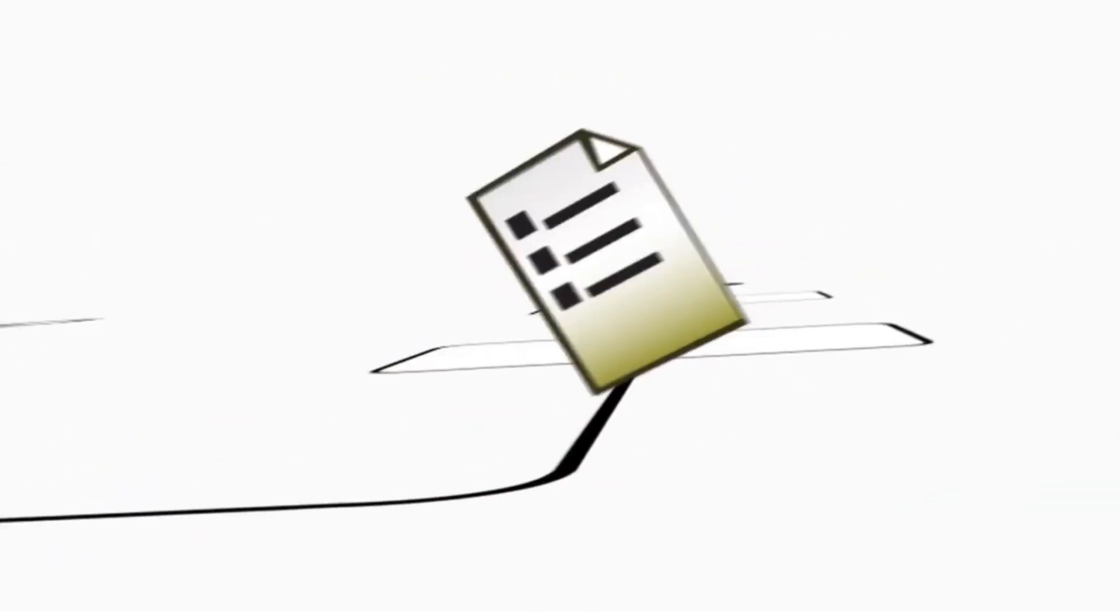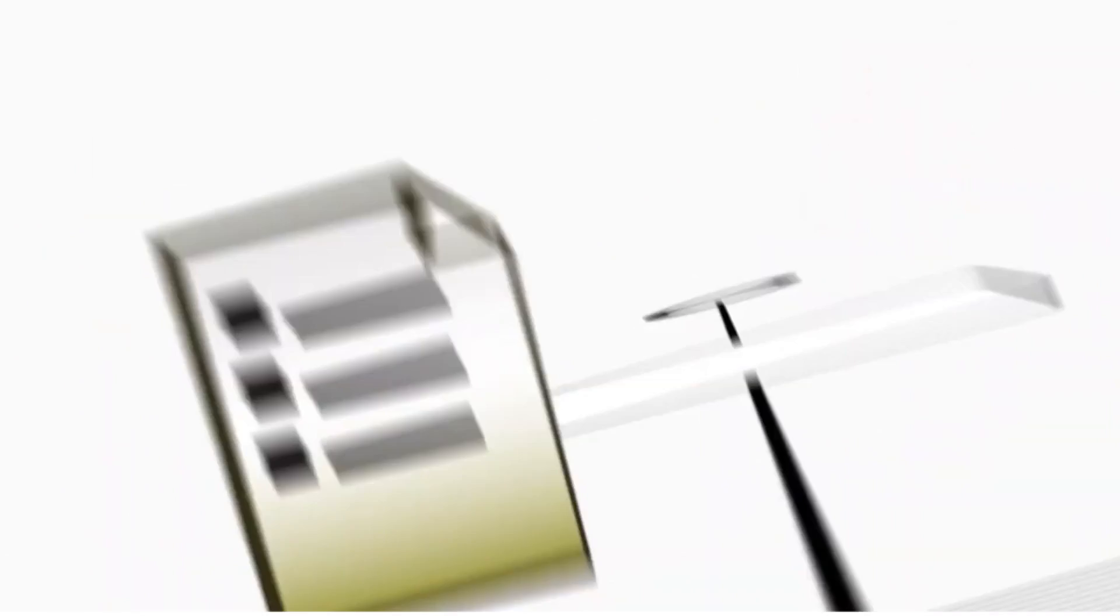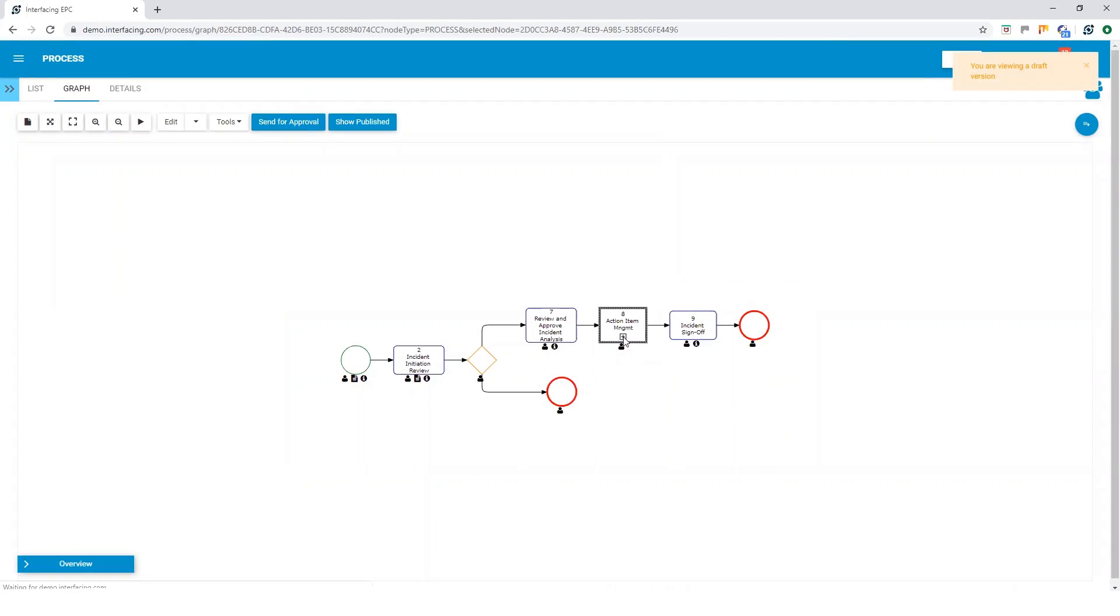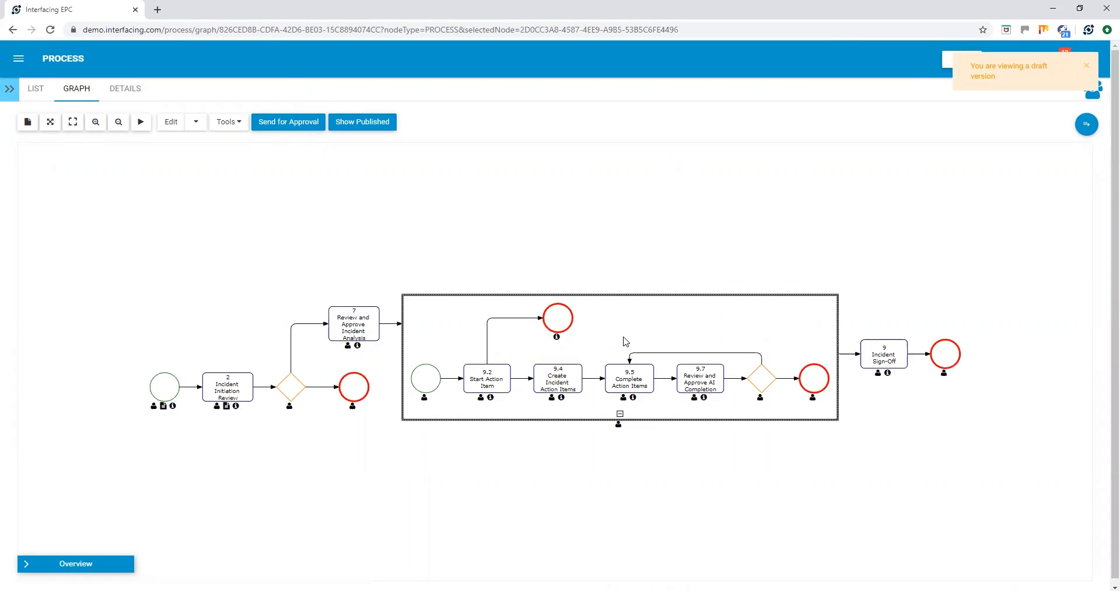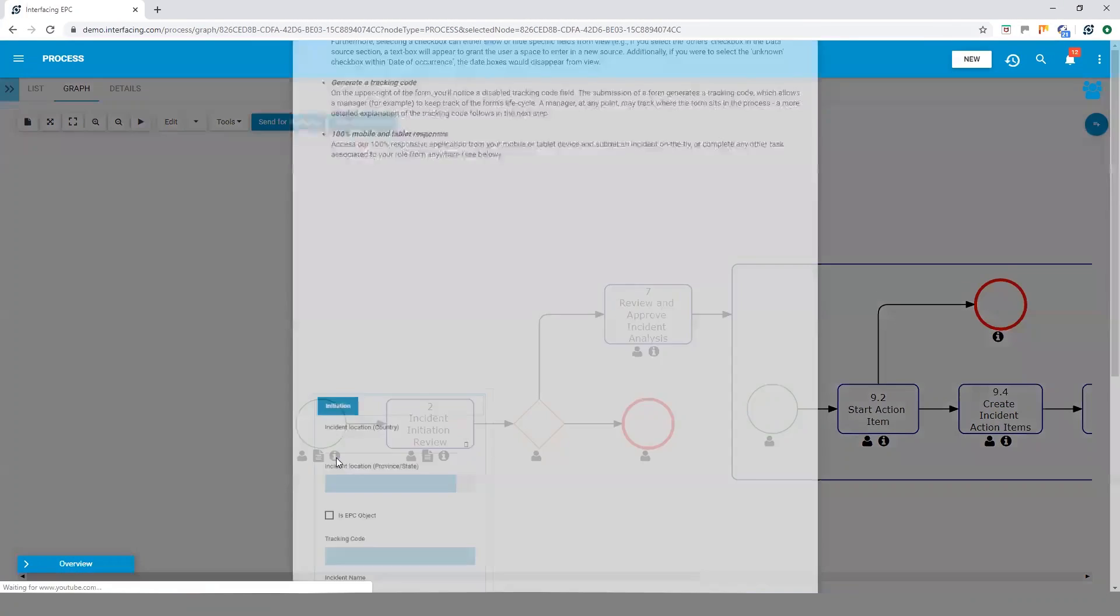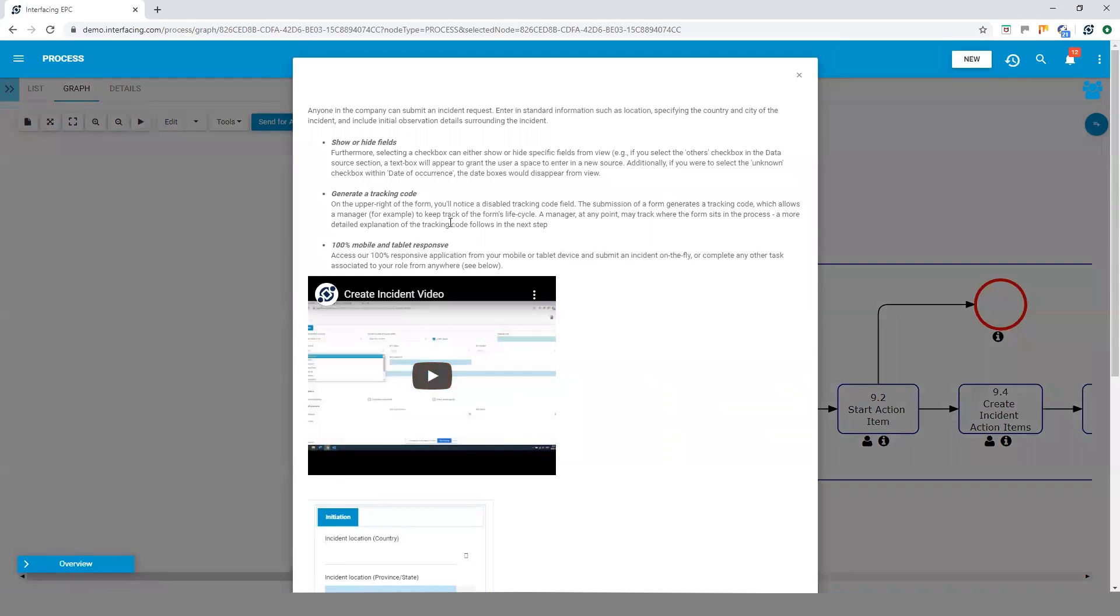Where before employees needed to read and know an entire procedure, they will now have access to targeted relevant content, specifically associated to their role, task and need.